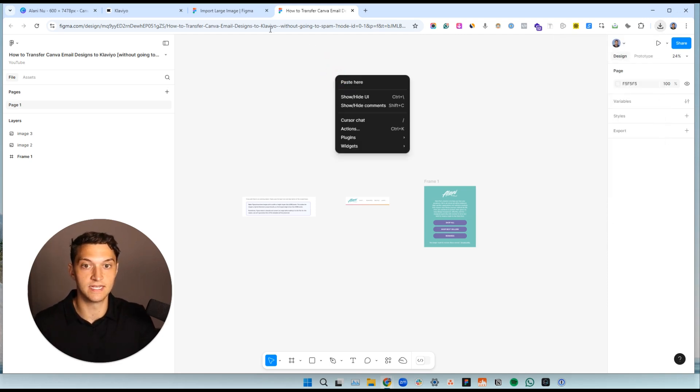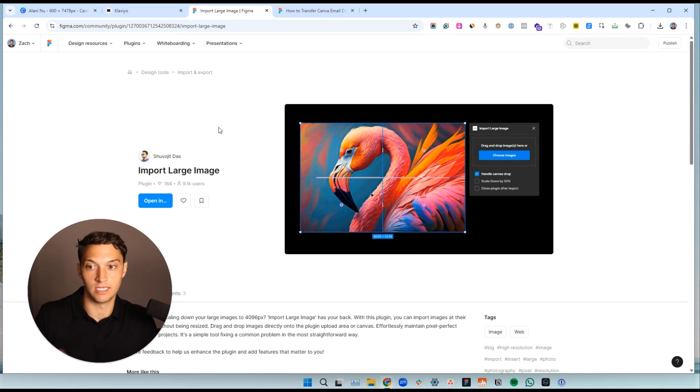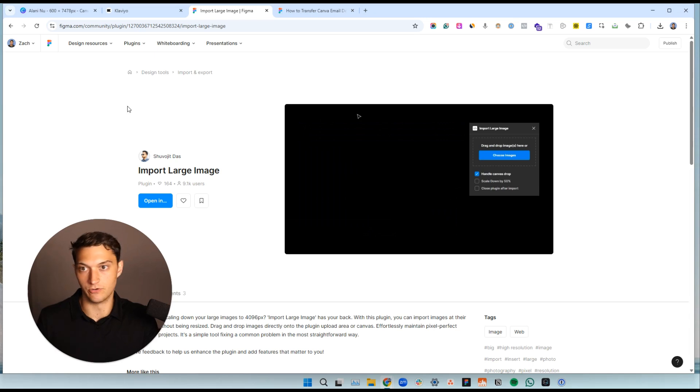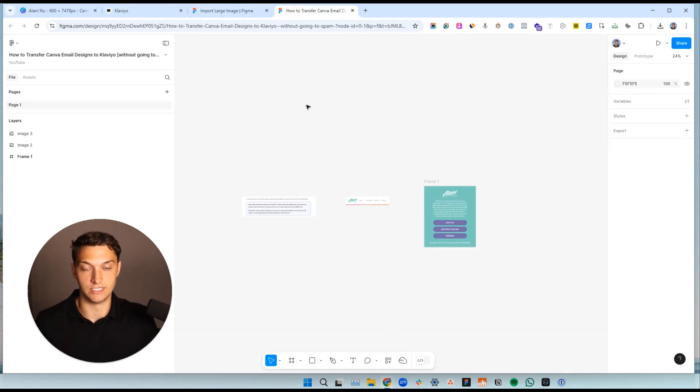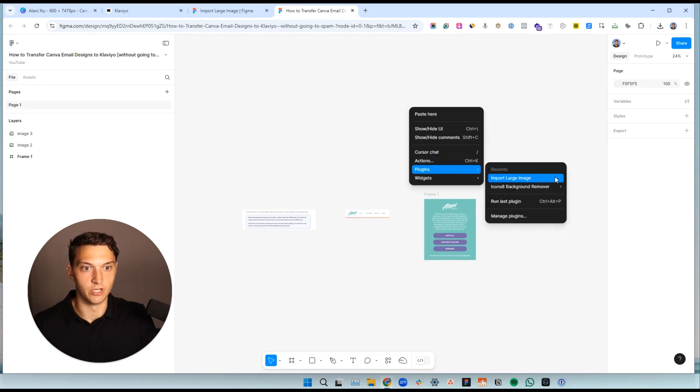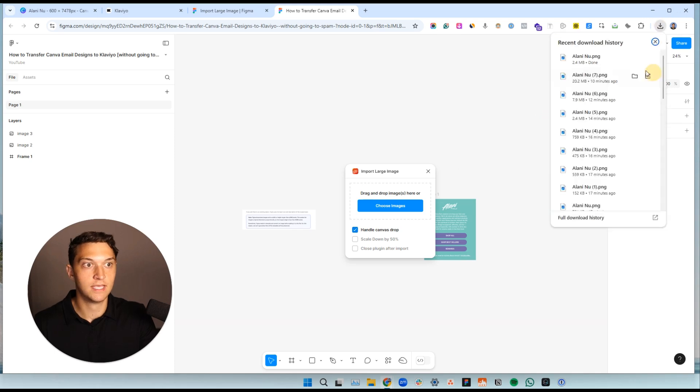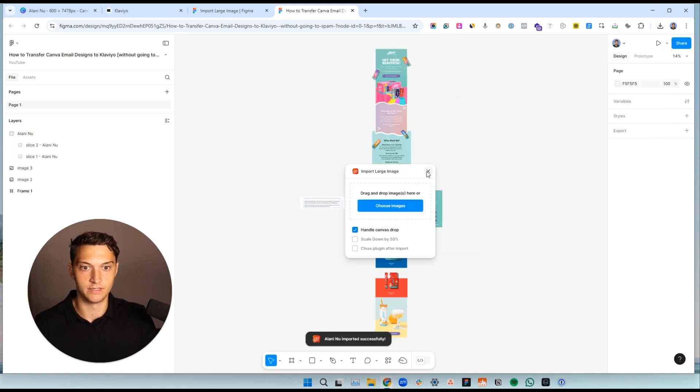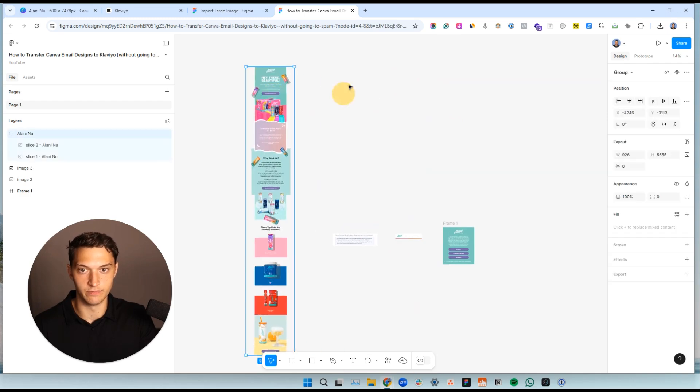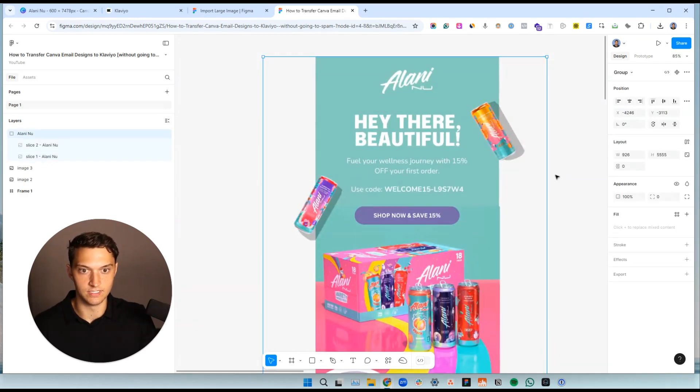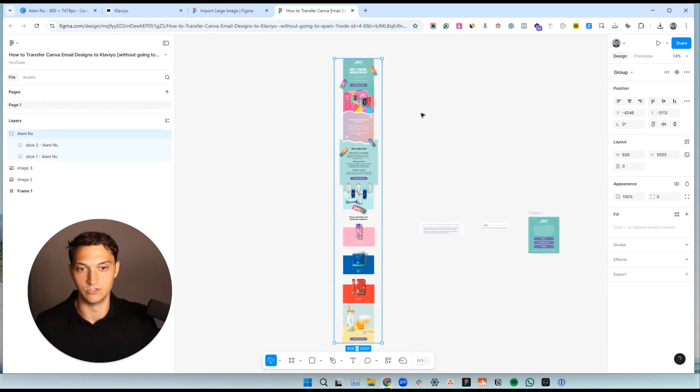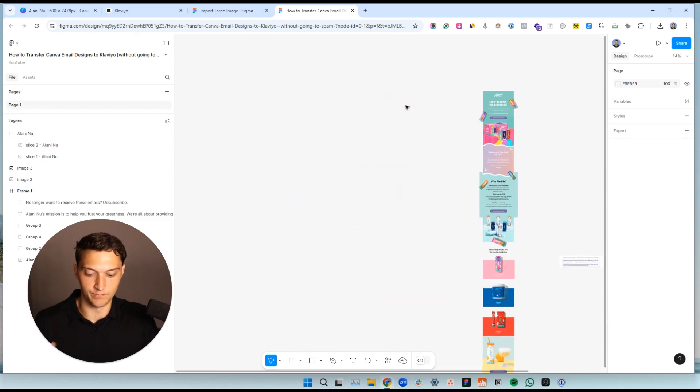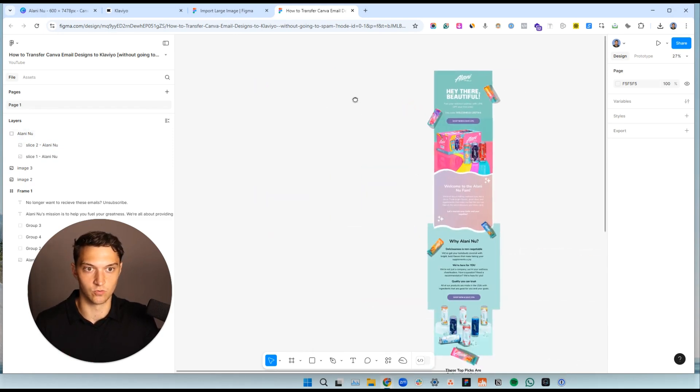What you need to do instead is you need to get this import large image plugin. So it's very simple. Just go search it up and that will allow you to upload a large image into Figma here. So I'm going to go to plugins here, import large image. Here is where we need to drag it into and boom, there we are. Now we have this large image. And as you can see, it has full quality. If you want to play around with the settings, you can do 2x or 3x within Canva. You definitely can, but we just do 1x and it works great.